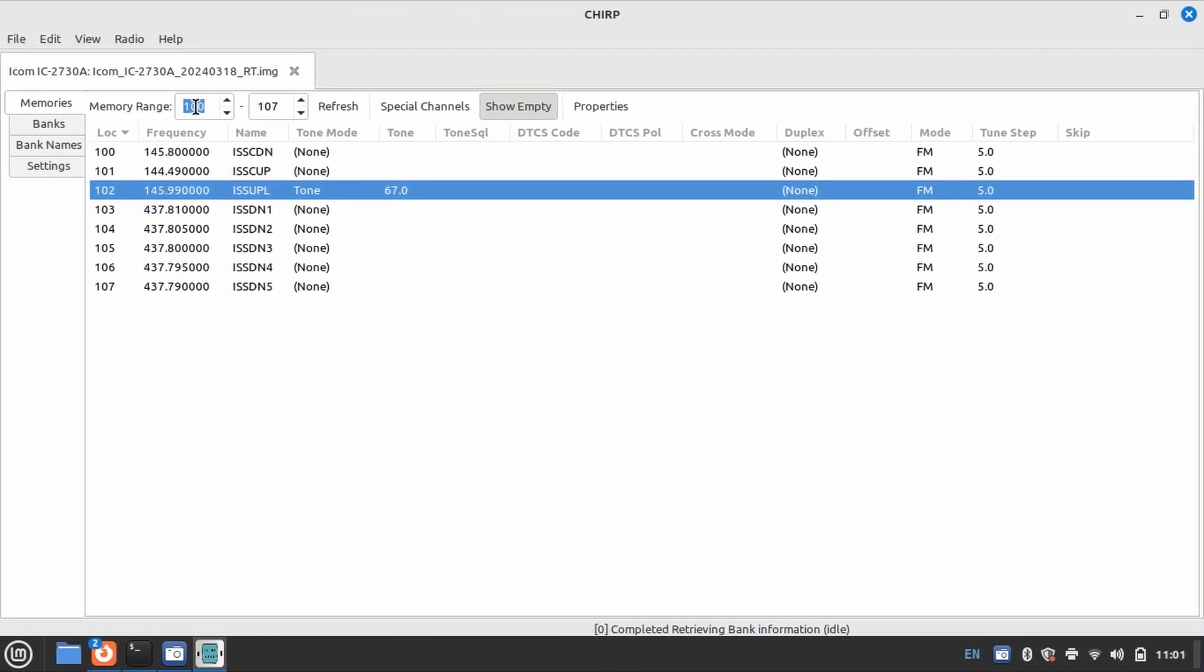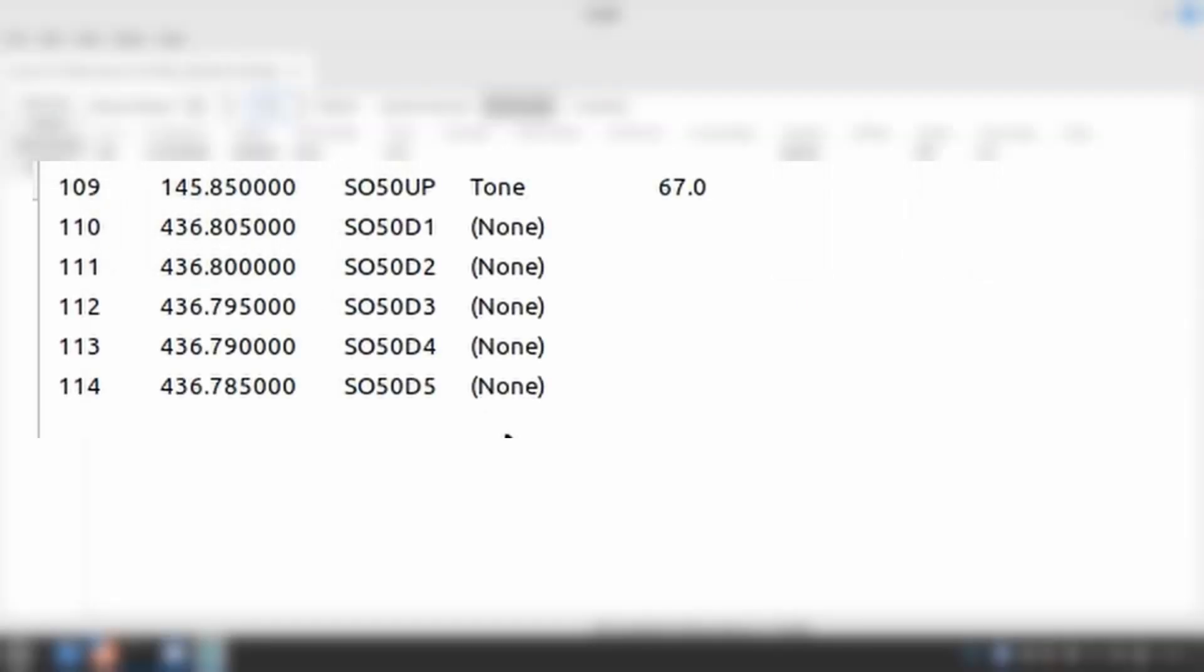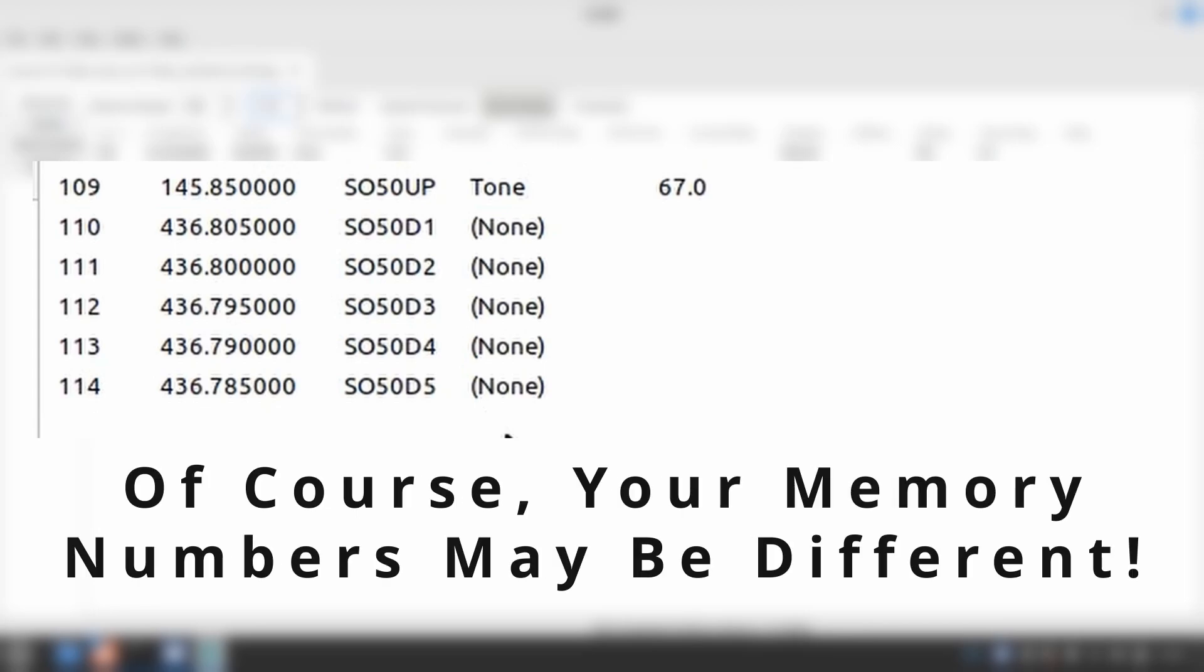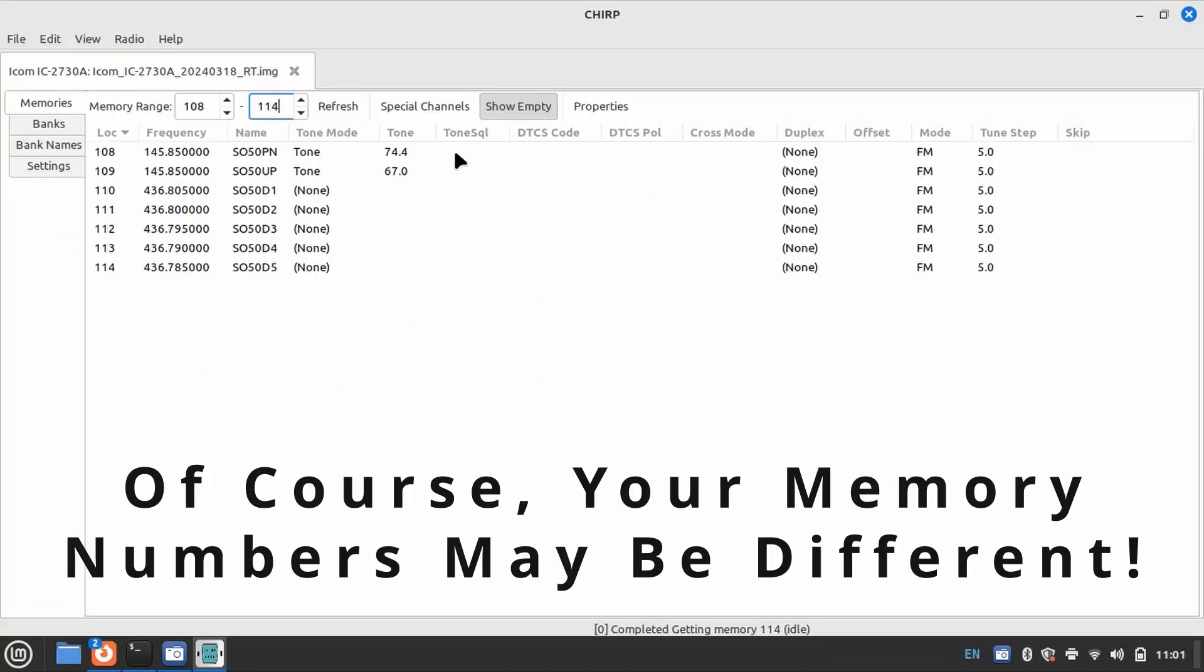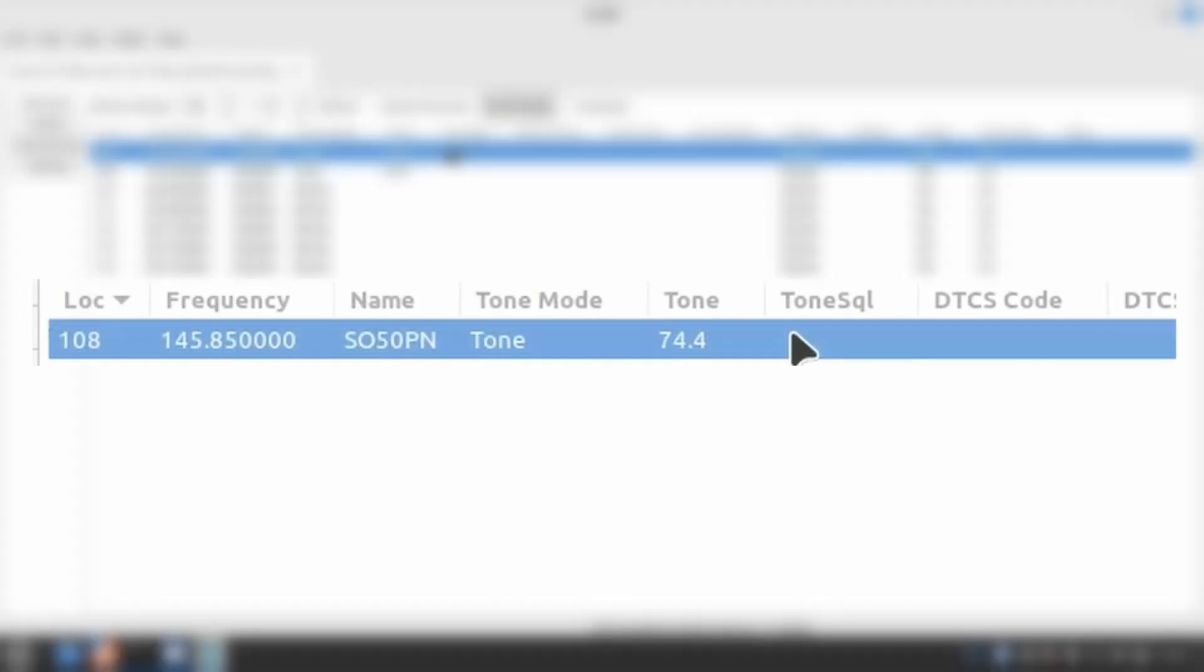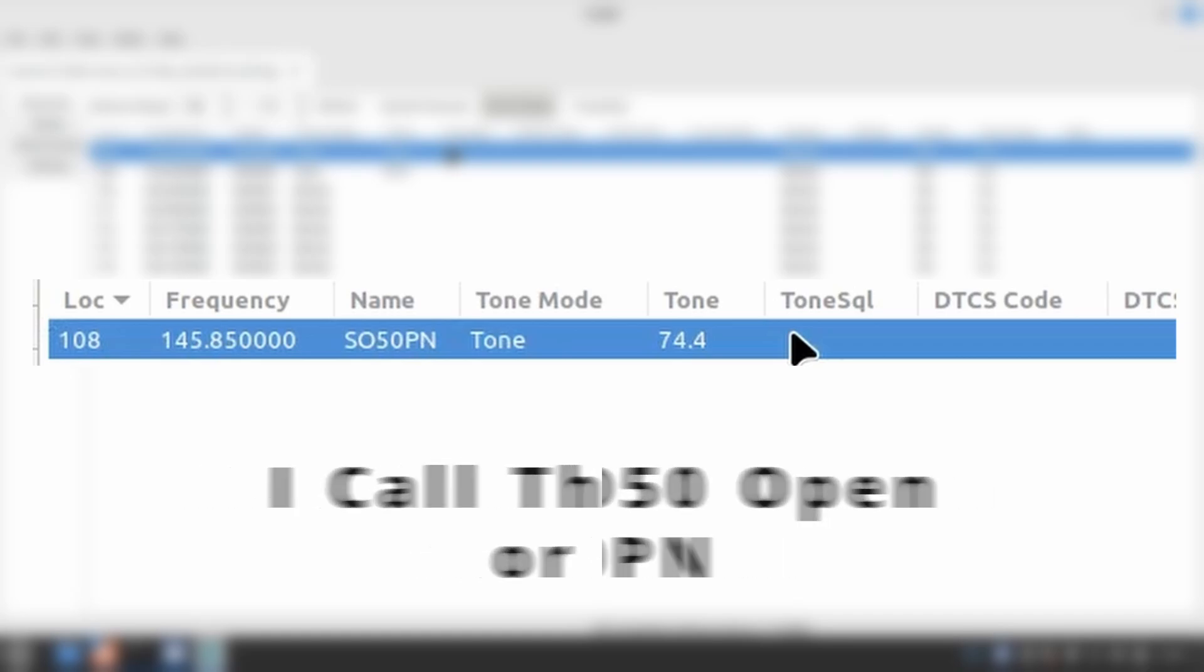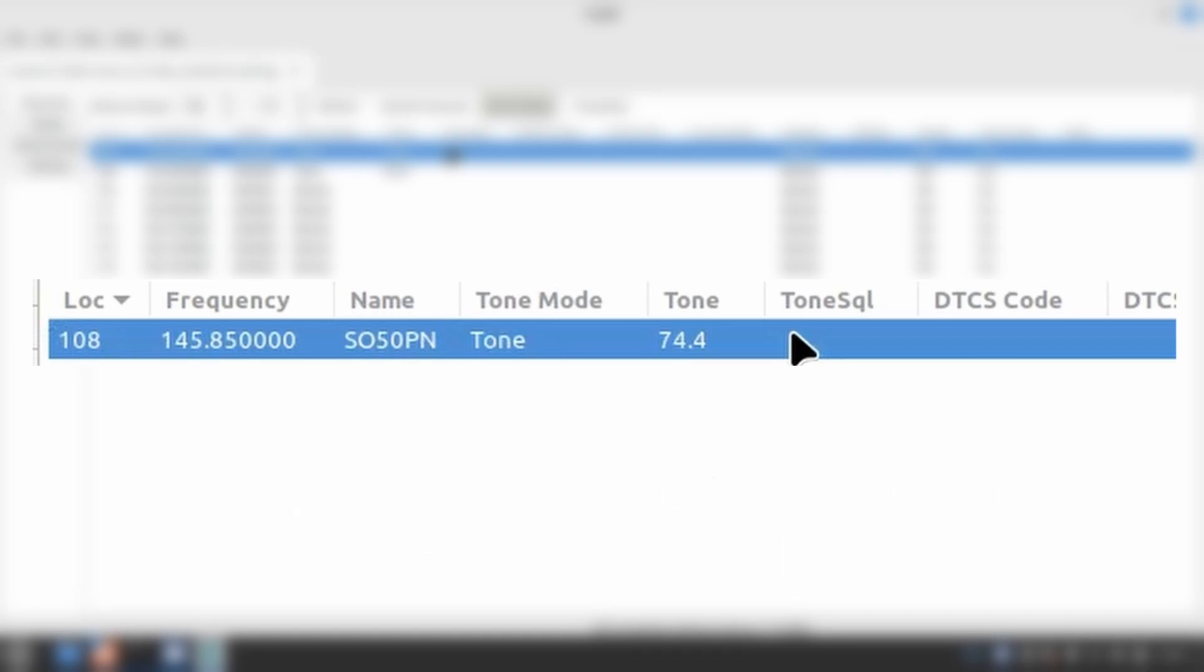Next, we will look at SO50. The standard operating frequencies are defined with memories 109 through 114, and the approach is the same as the ISS. You can see I also have an additional memory 108, defined with a tone of 74.4 Hz. This satellite has a 10-minute timer aboard, and it may need to be armed if it has been idle.